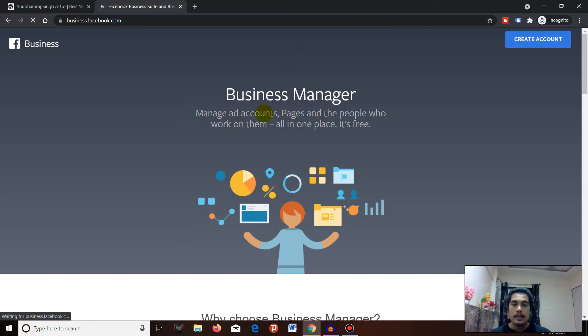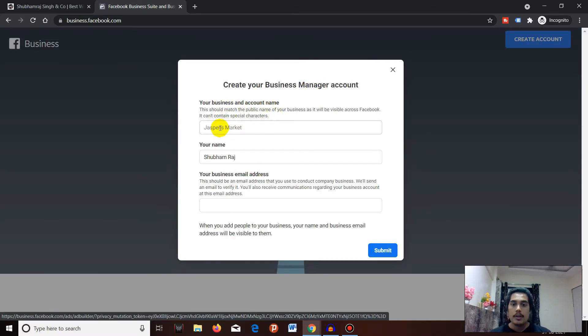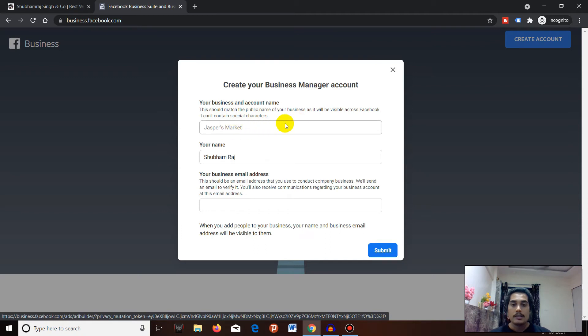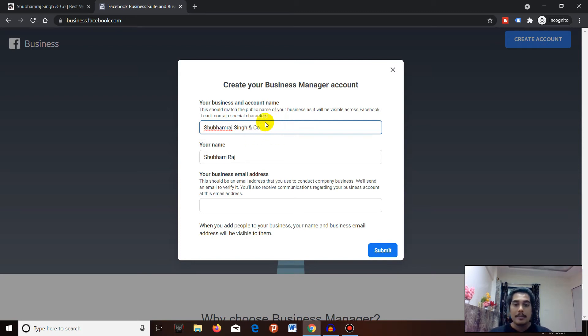Once you're in, you can see Create Account - just click on it. Here you have to enter your business name. For example, if my business name is Shubhamraj Singh and Co, I will type Shubhamraj Singh and Co.